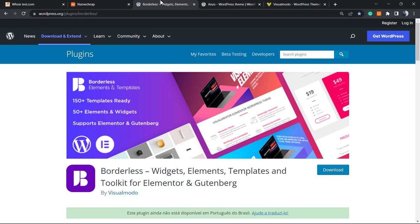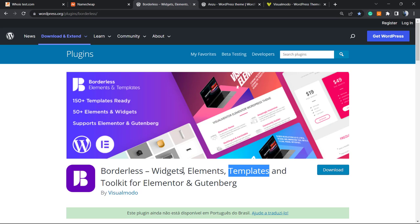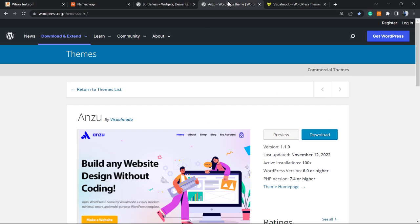As a final note, in case you're in need of an amazing free WordPress plugin in order to gain widgets, elements, templates, and tools for your Elementor or Gutenberg page builder, go to your WordPress dashboard, Plugins, Add New, search for our Borderless WordPress plugin, click install and activate. You're gonna gain pre-built websites that you can import with a single click and many more options, all for free. In addition, in case you're in need of an amazing free WordPress theme...